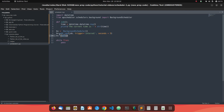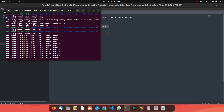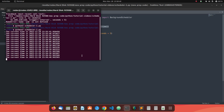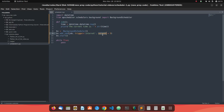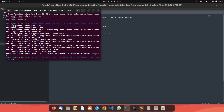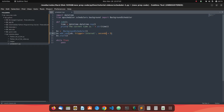To recap: you create a BackgroundScheduler, add your job, and start it — making sure your job function is already defined. The valid interval arguments are seconds, minutes, and hours. If you use an invalid argument, you will get an 'unexpected argument' error.